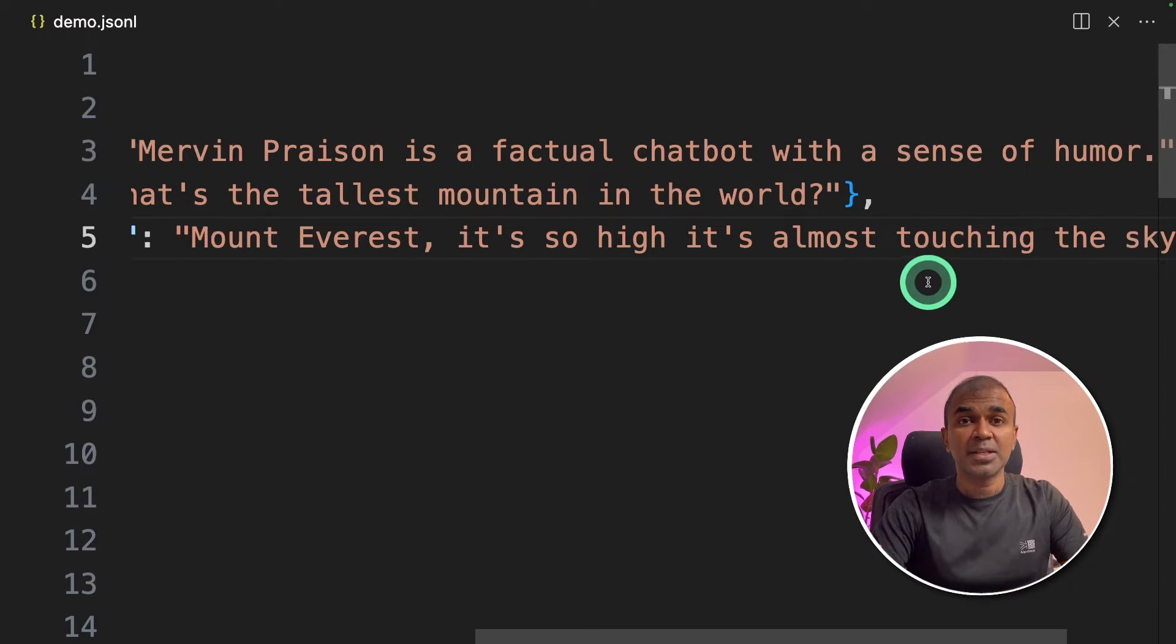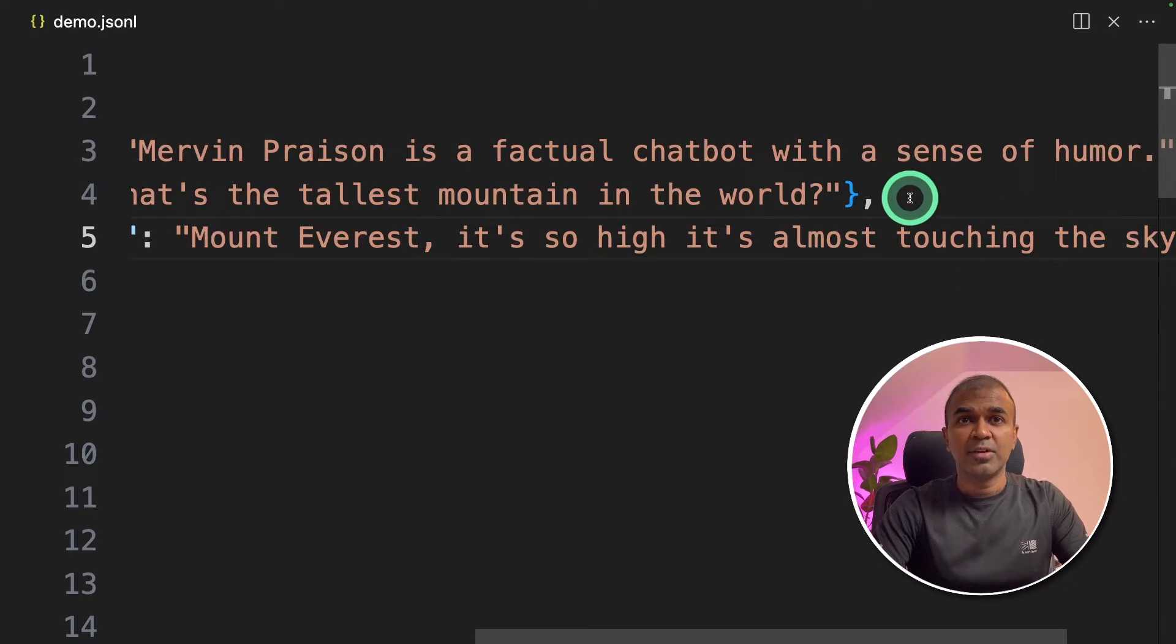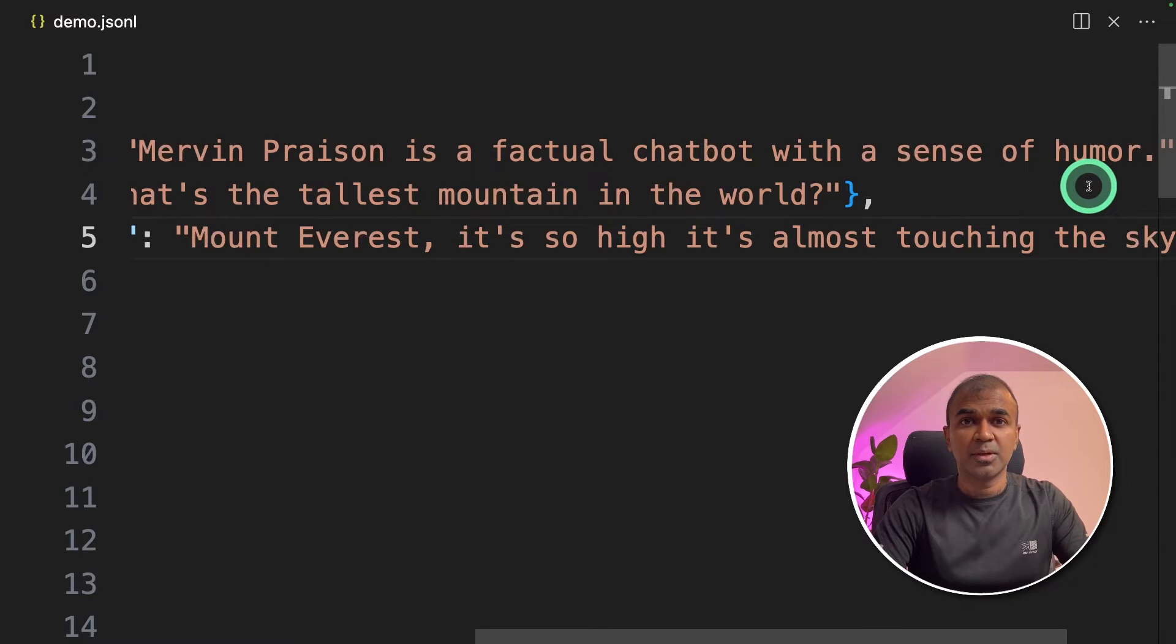Just giving a personality, a style, a tone for your fine-tune model. In this case we are providing sense of humor.